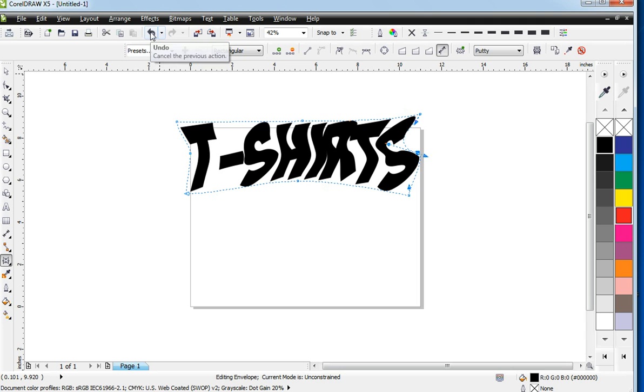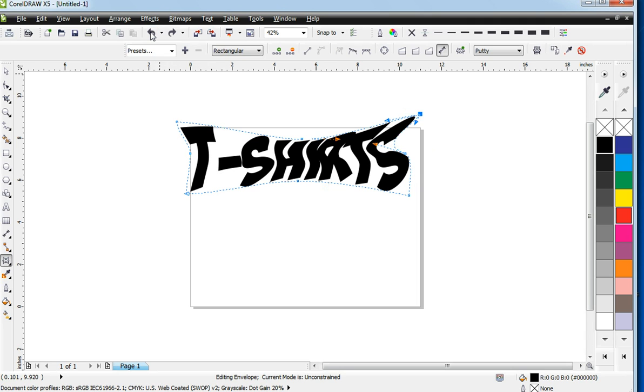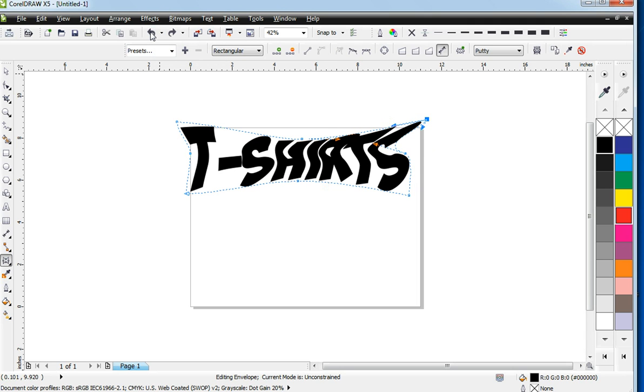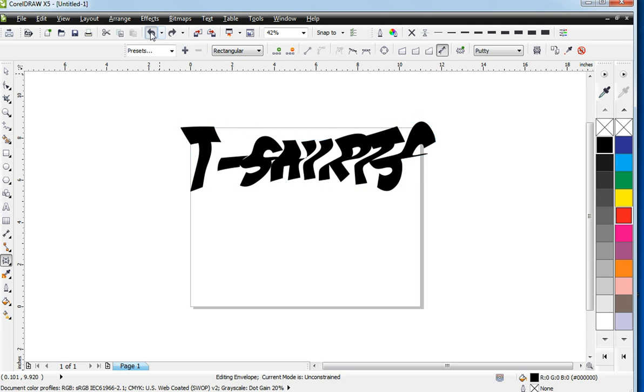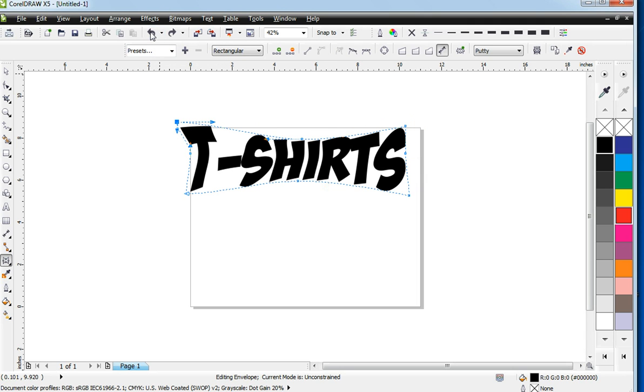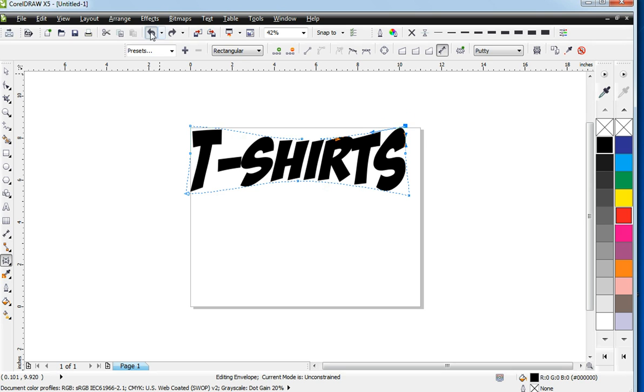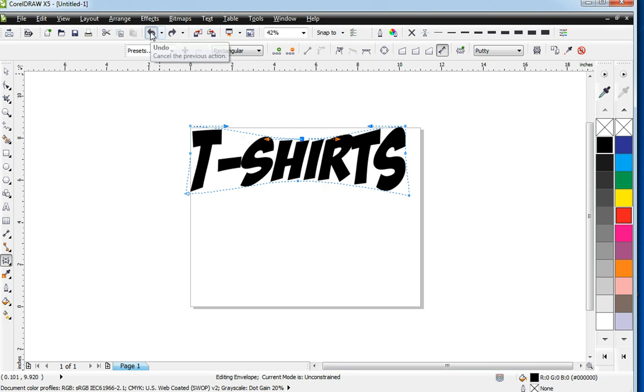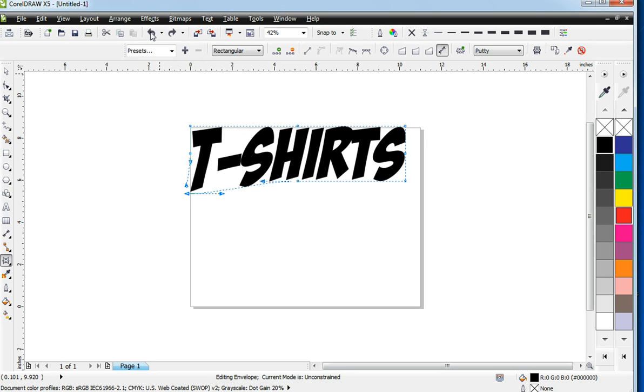Now, because we do have our undo to where we can go back 50 steps, because we did that in the first video on setting up CorelDRAW, we can go back.